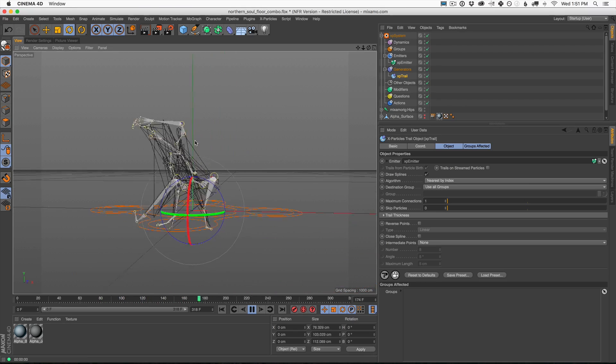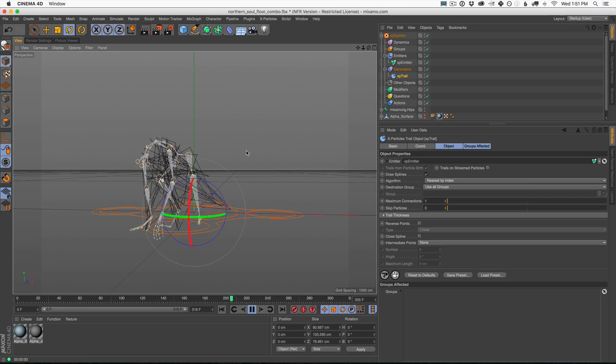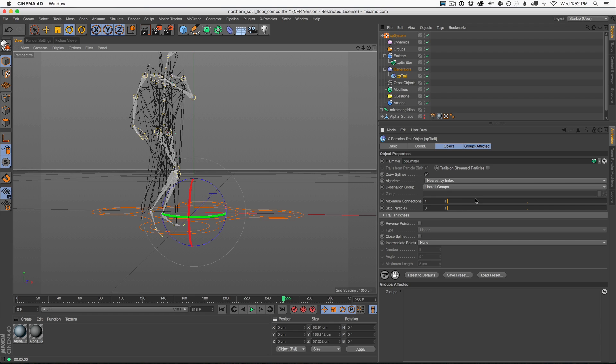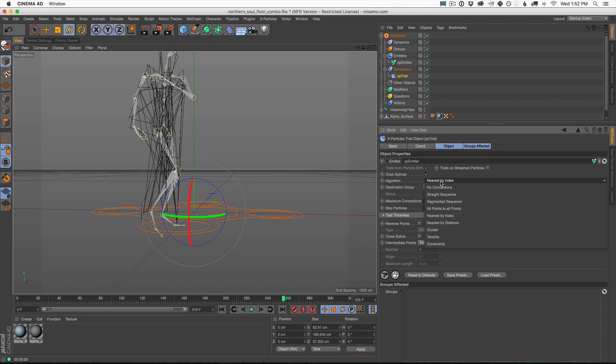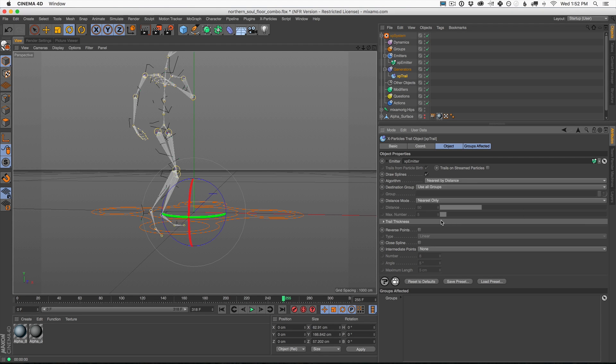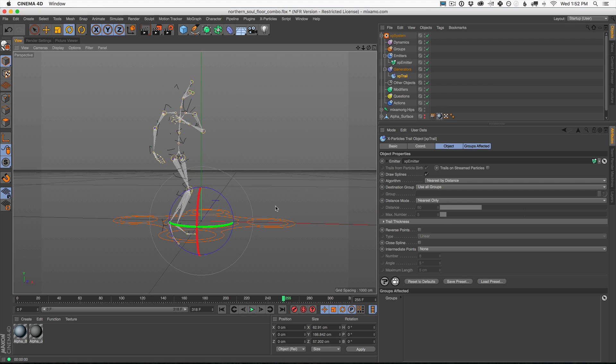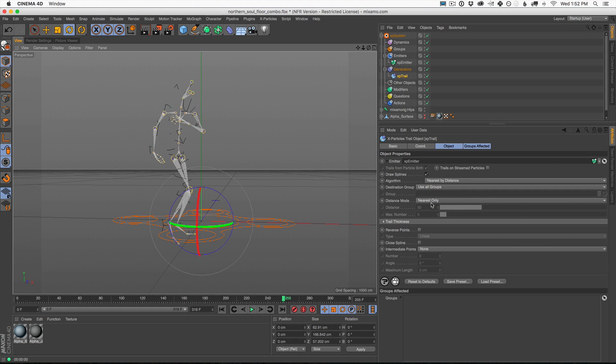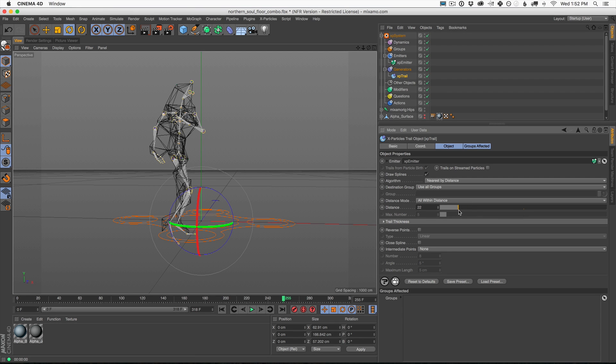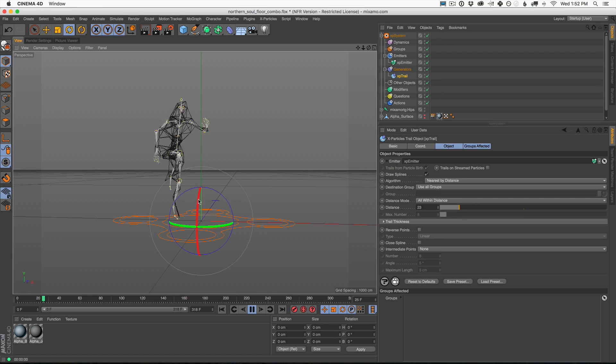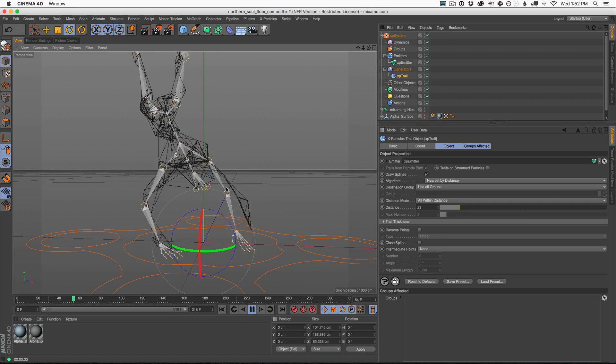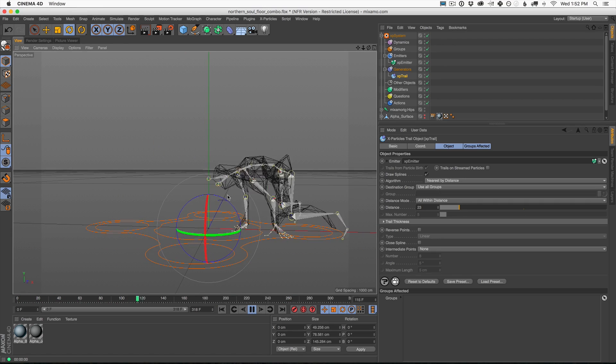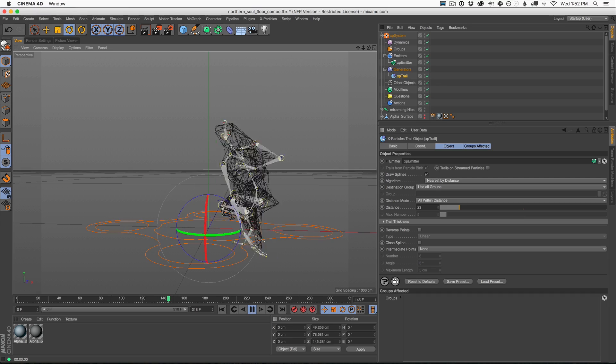What else do we got here? Nearest by index. This is fun. That's kind of a fun look. Maybe that's a way that we could start to build a little character. Nearest by distance. This one's great. It says all within distance. We could do that. So now we could turn down our distance and now we're starting to get that look. Let's try this. Now we have this little cage of a character.